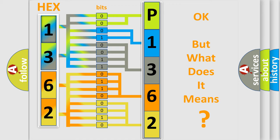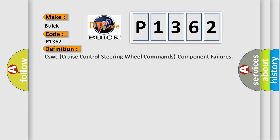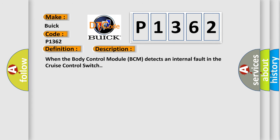The number itself does not make sense to us if we cannot assign information about what it actually expresses. So, what does the diagnostic trouble code P1362 interpret specifically for Buick car manufacturers? The basic definition is: CSWC Cruise Control Steering Wheel Commands Component Failures. And now this is a short description of this DTC code. When the body control module BCM detects an internal fault in the cruise control switch.